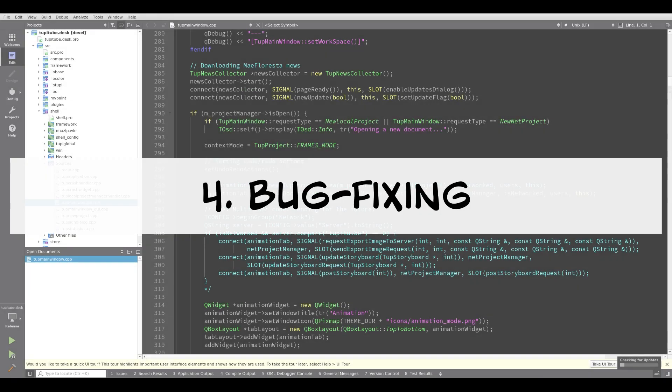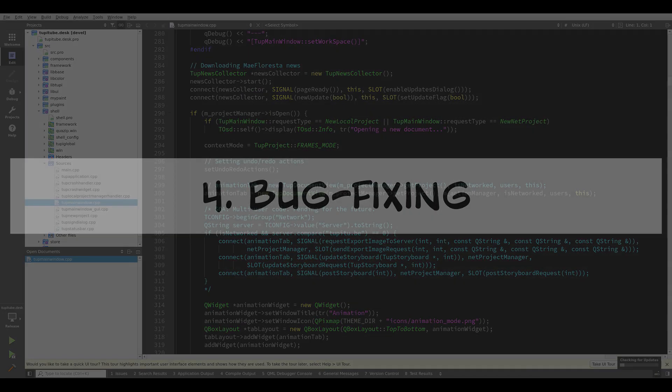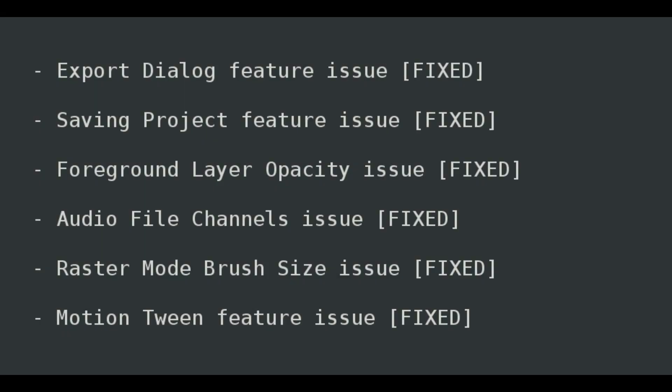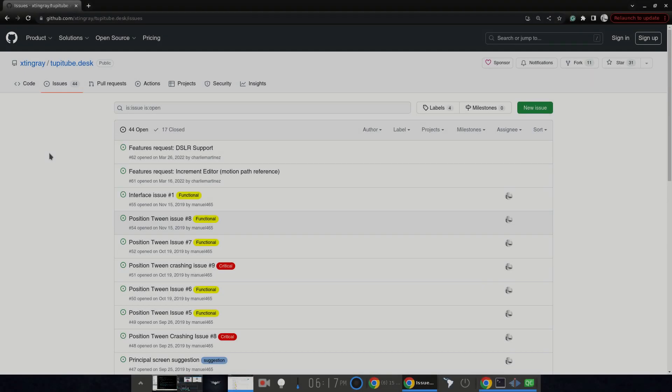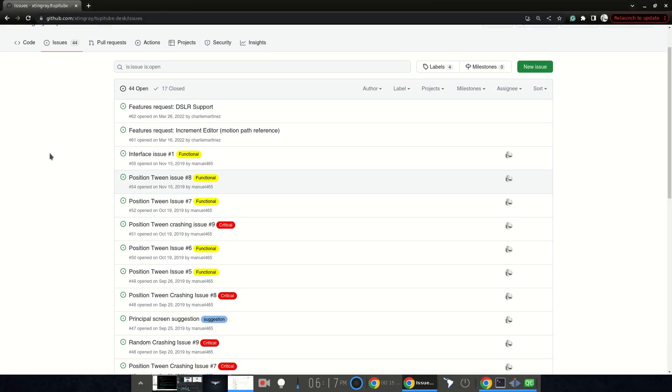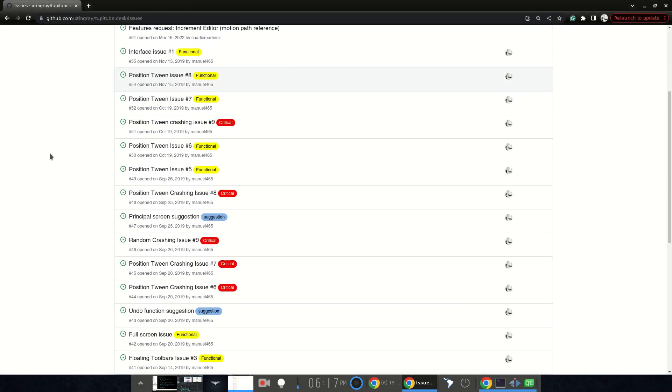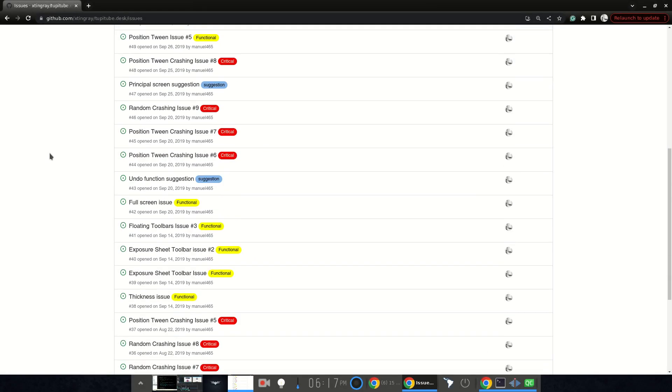Fourth, several bugs were fixed. As usual, as a part of the project development, several small issues were fixed. Of course, the bug fixing process never stops.